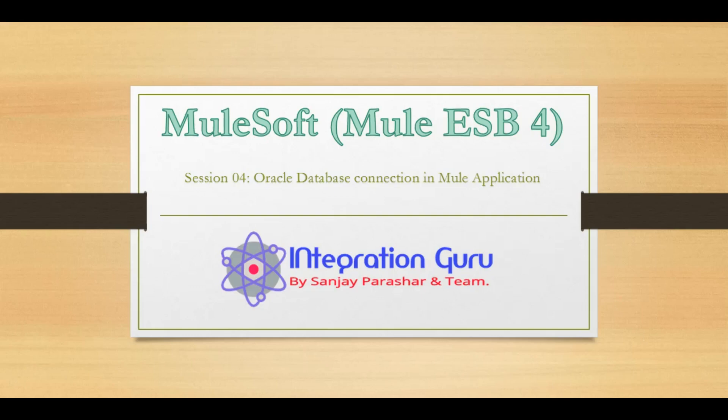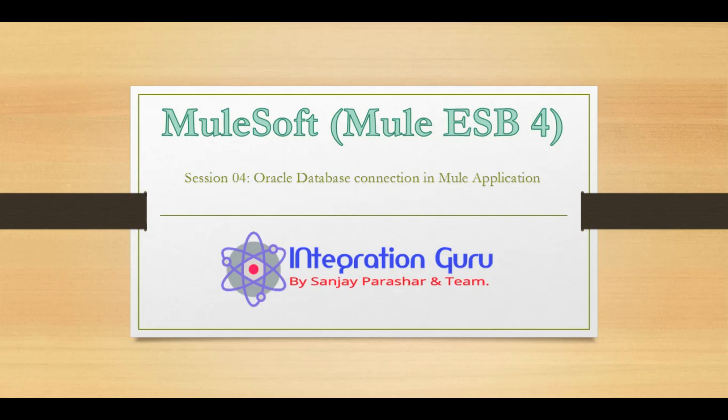Hello everyone, welcome back to the channel. This is Sanjay Parashar and today is session number four for our tutorial series of Mule ESB. Today we will try to connect to an Oracle database using a Mule application.